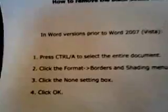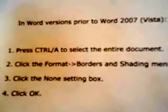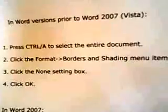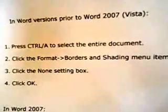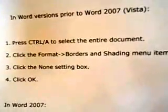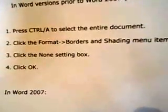It says how to remove the black dotted lines in your manuscript. In Word versions prior to Word 2007 Vista, press Ctrl-A to select the entire document, click the Format, Borders and Shading menu item, click the none setting box, and click OK.